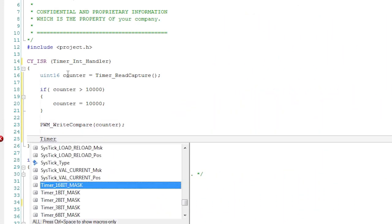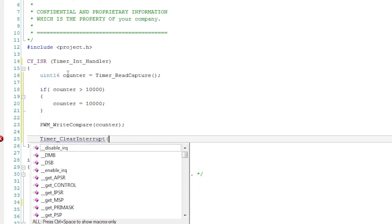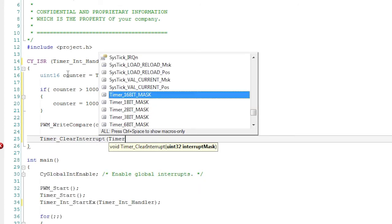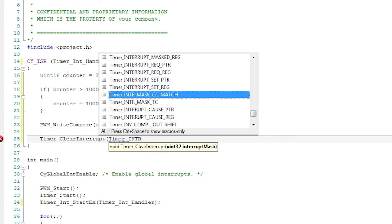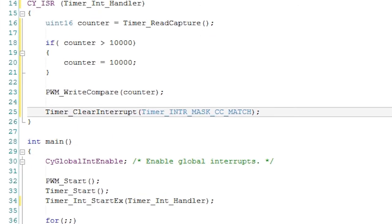Lastly, clear the capture interrupt with the clear interrupt function. The argument for the compare event is timer component name underscore intr underscore mask underscore cc underscore match. Yes, that's quite a few underscores, but that's the way it is.